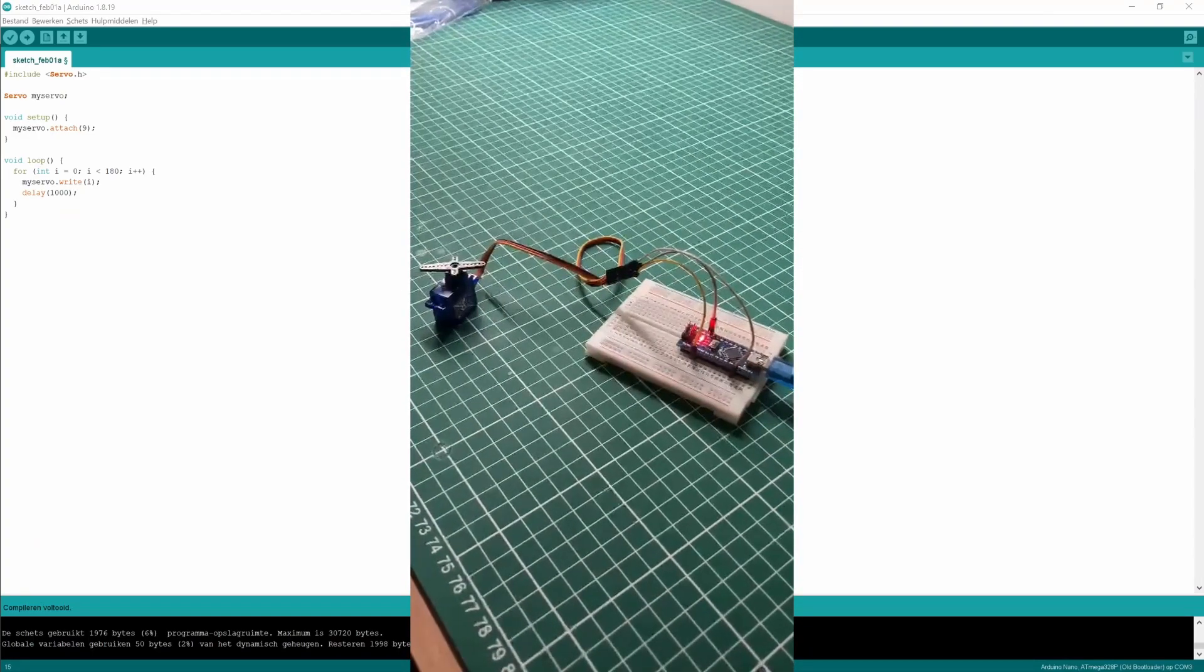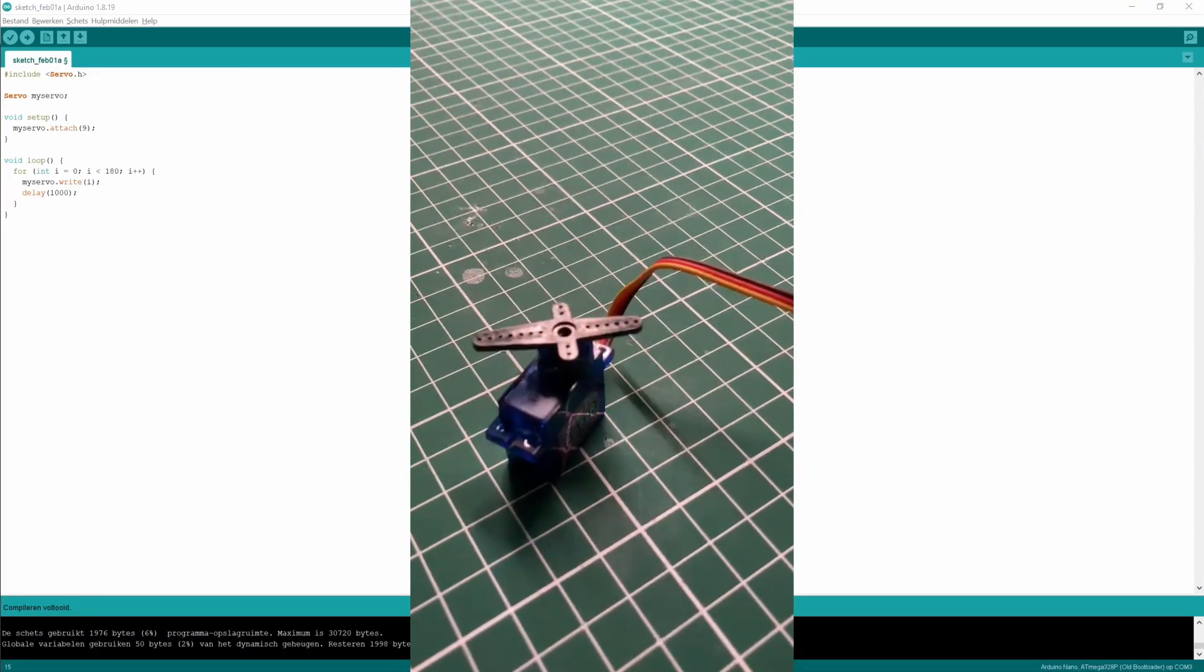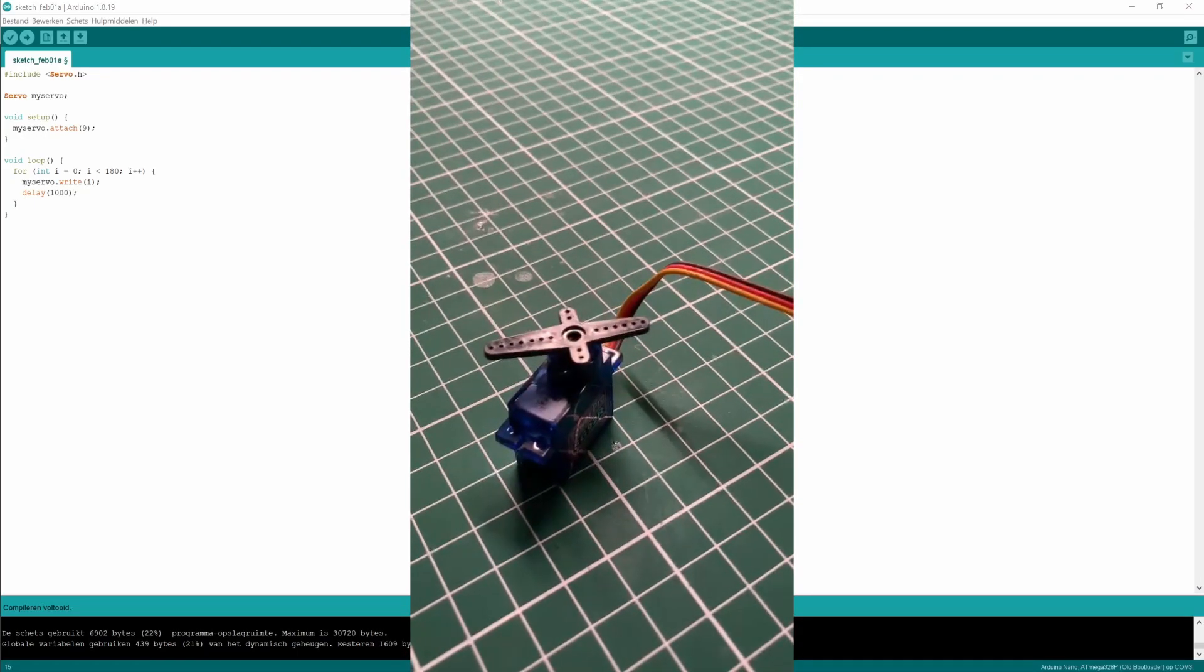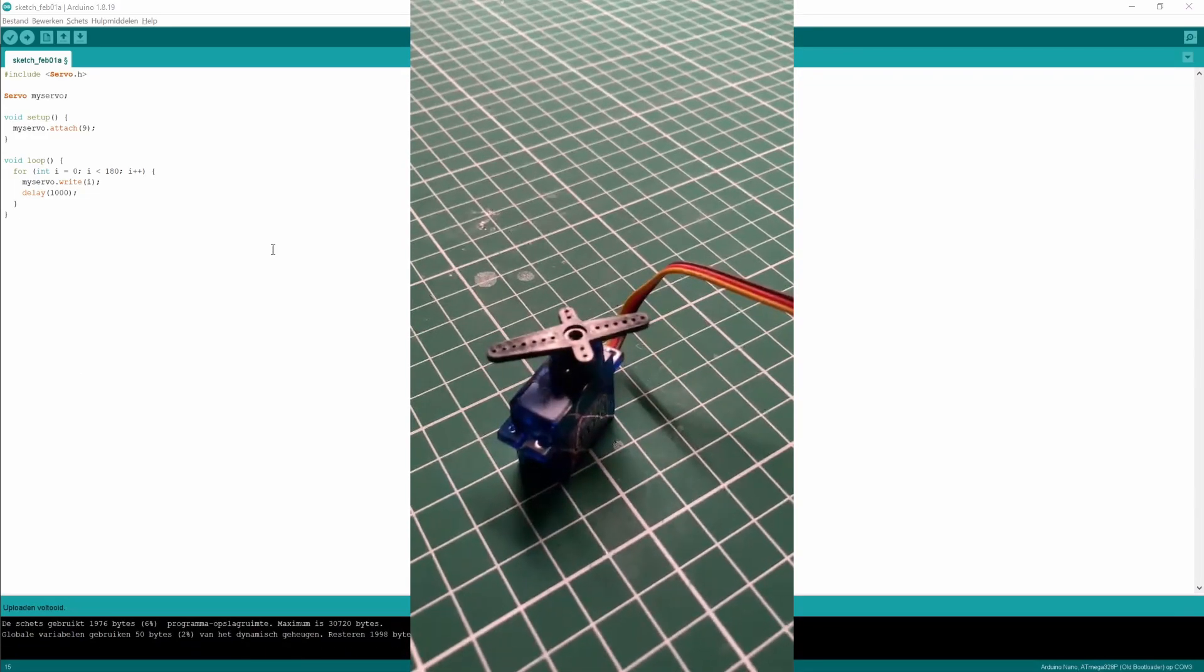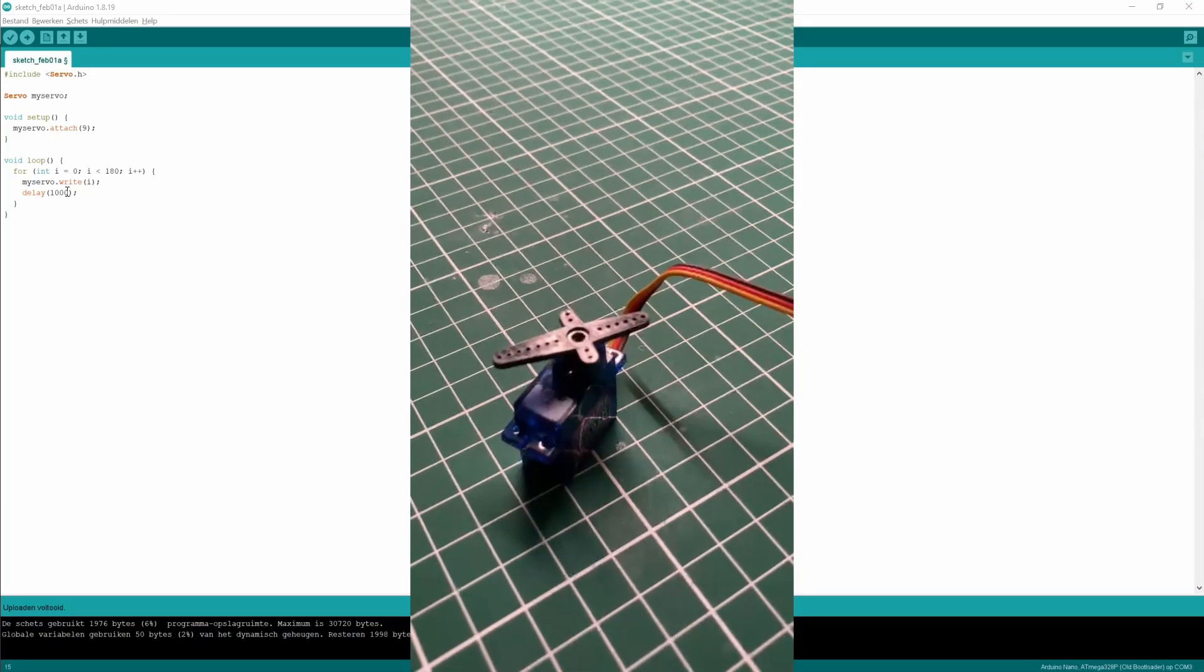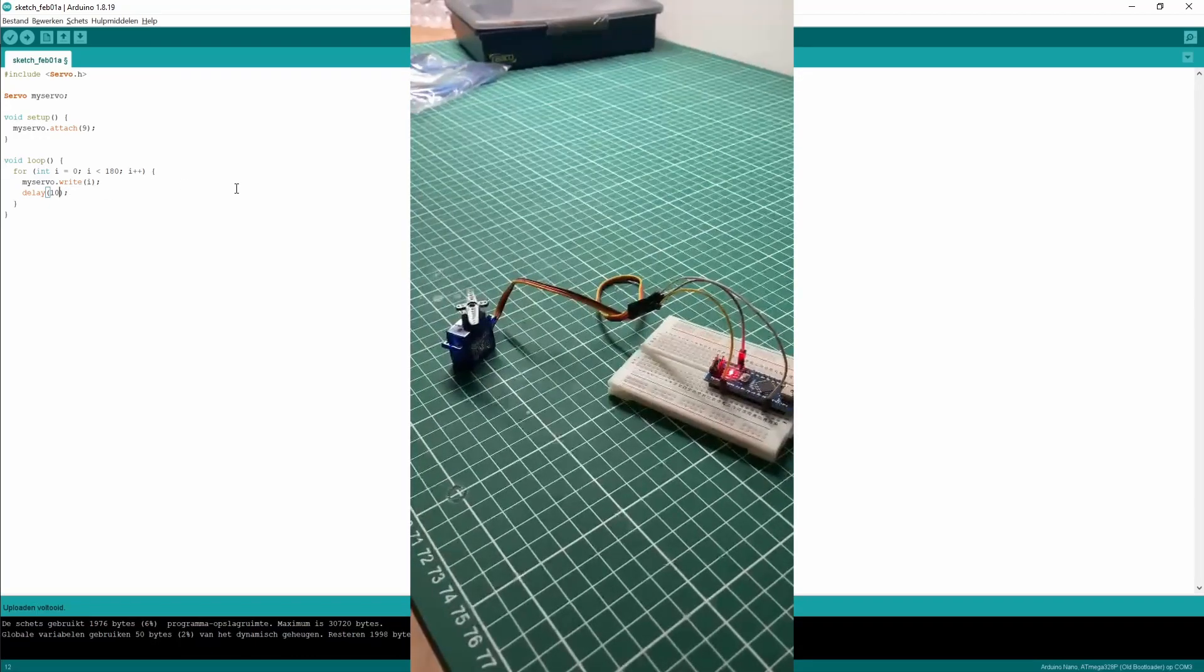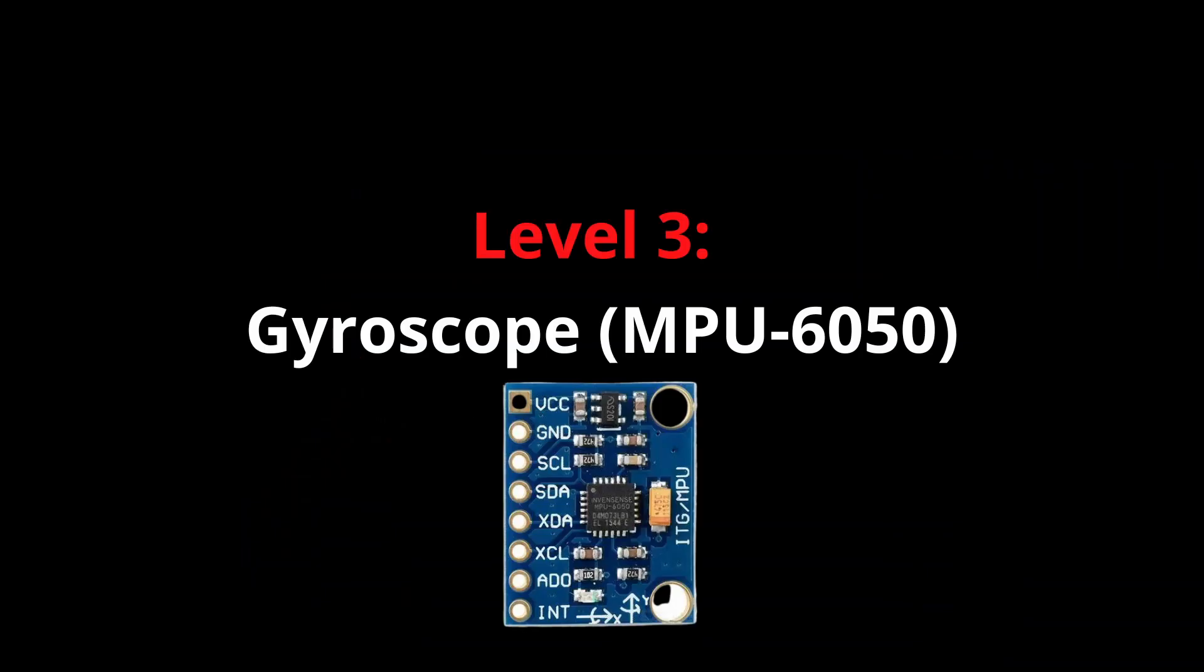You see the servo motor is doing exactly what we asked ChatGPT to program for us. It's rotating from zero to 180 degrees with a one second delay. Because it is doing one step at a time every one second, you can improve the code by making the delay much smaller. We can conclude that level two is also finished, and we can go to level three.